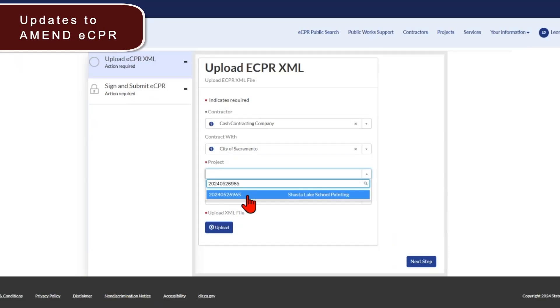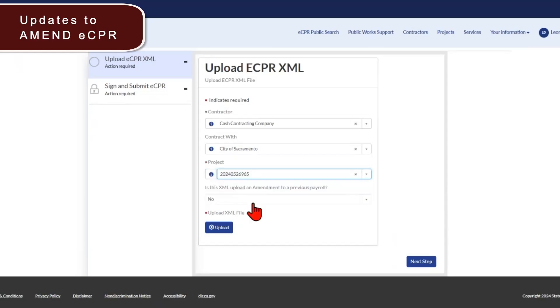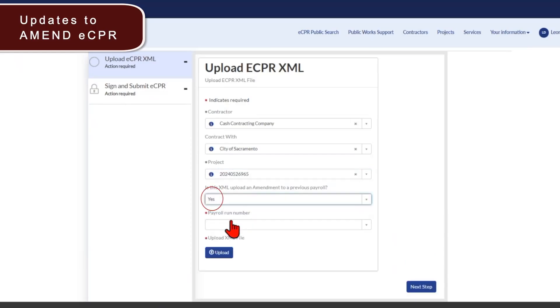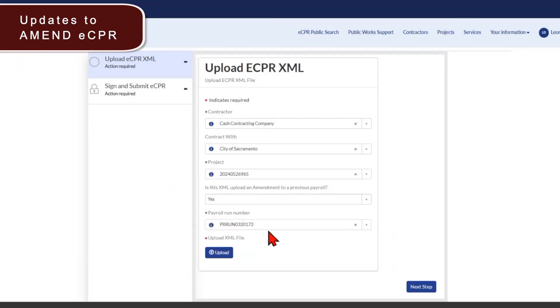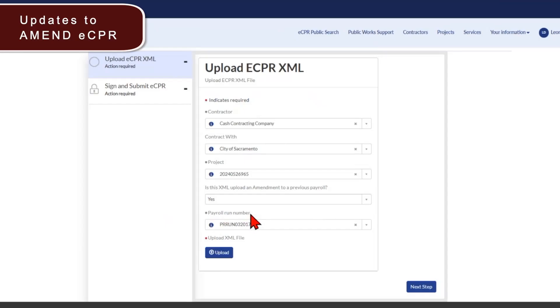Next, as we previously indicated, you can now search by DIR project ID number instead of searching for project name. A new functionality is for amending an ECPR here. If you select yes, you can now search for the payroll that you want to amend. Please note that you'll need to save the payroll run number that you're seeking to amend before proceeding to this screen.